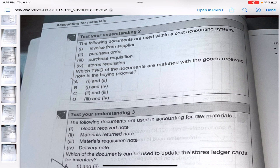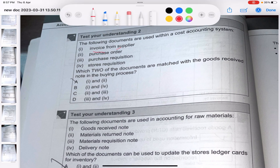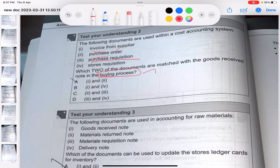Test question: which two documents are matched with the goods received in the buying process? The options are invoice from the supplier, purchase order, purchase requisition, and stores requisition. When checking in the buying process, obviously the invoice from the supplier is used. The purchase order should also be taken into consideration since when you actually buy something it is done using the purchase order, not the requisition. So the answer is invoice and purchase order - answer A.